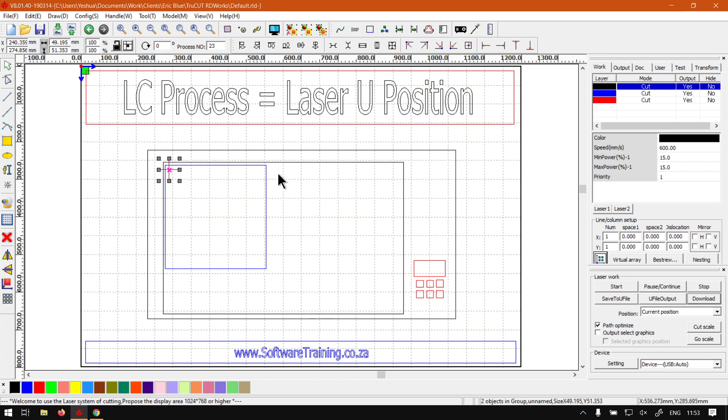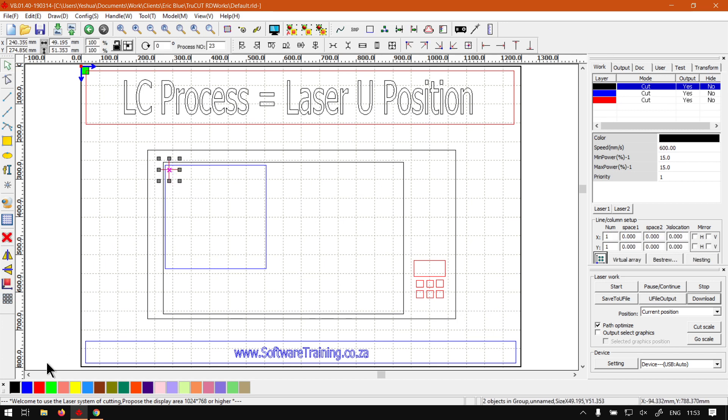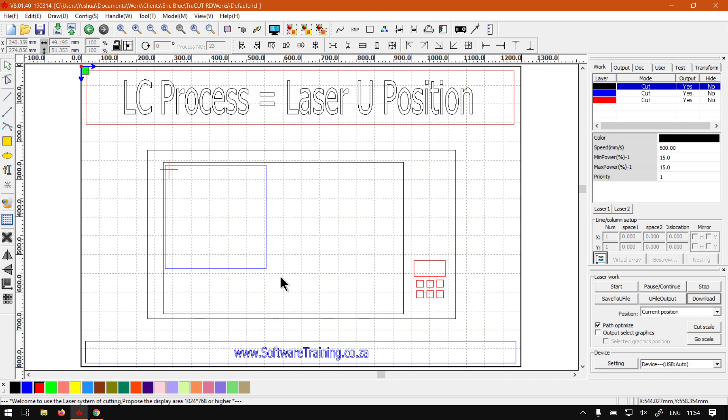And once that is in the right position, normally there's an origin button. So then what you can do is simply press the origin button and then it will confirm the origin or the location of your actual laser head. And then yeah, then pretty much U is set up.